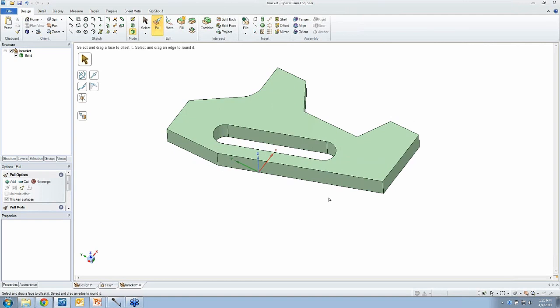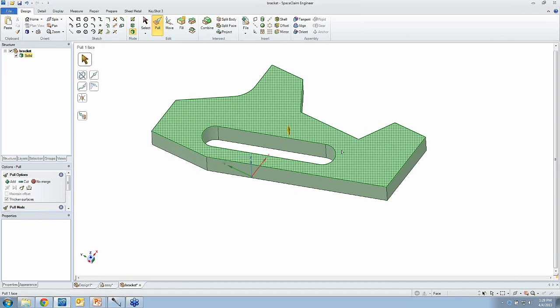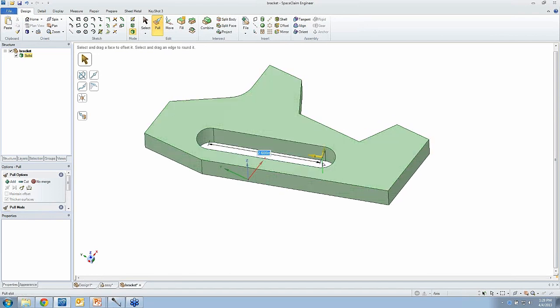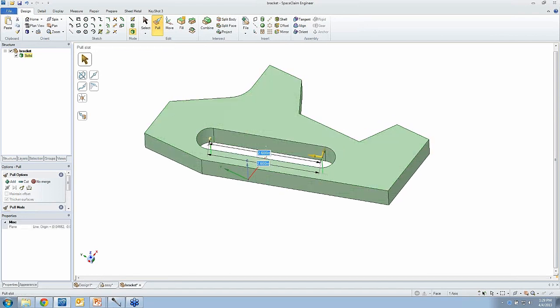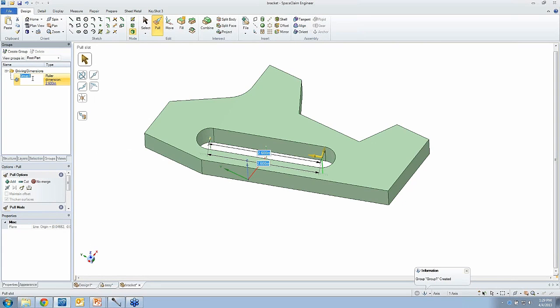Maybe there's things you want to control. When you're running your analysis and you're going through iterations, you want to find out if this bracket is strong enough, and there's parameters you want to control, like the slot length. So what I could do, and it doesn't matter how I created the model, this is the important thing. I mean, for all I know, this could be an imported file. I can still go build intelligence into it at any time.